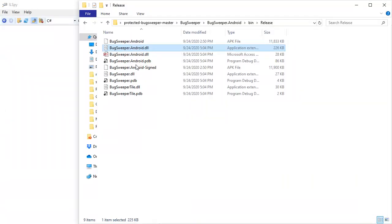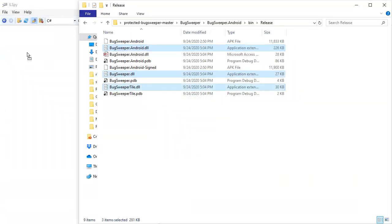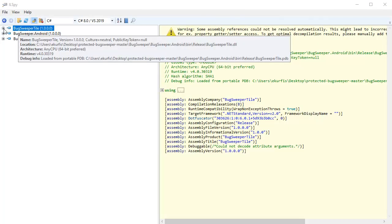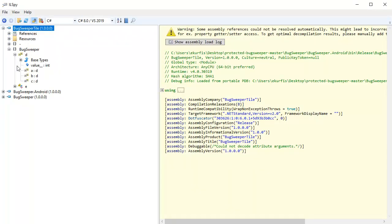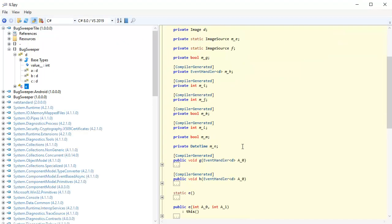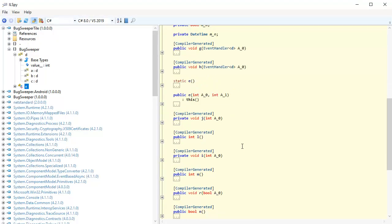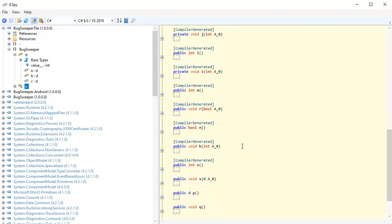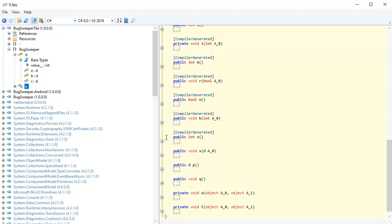I'll try to open the obfuscated assemblies created by Dotfuscator. Now when I try to look at the code, you can see that the code that showed up here last time has been obfuscated and is no longer available for me to read.